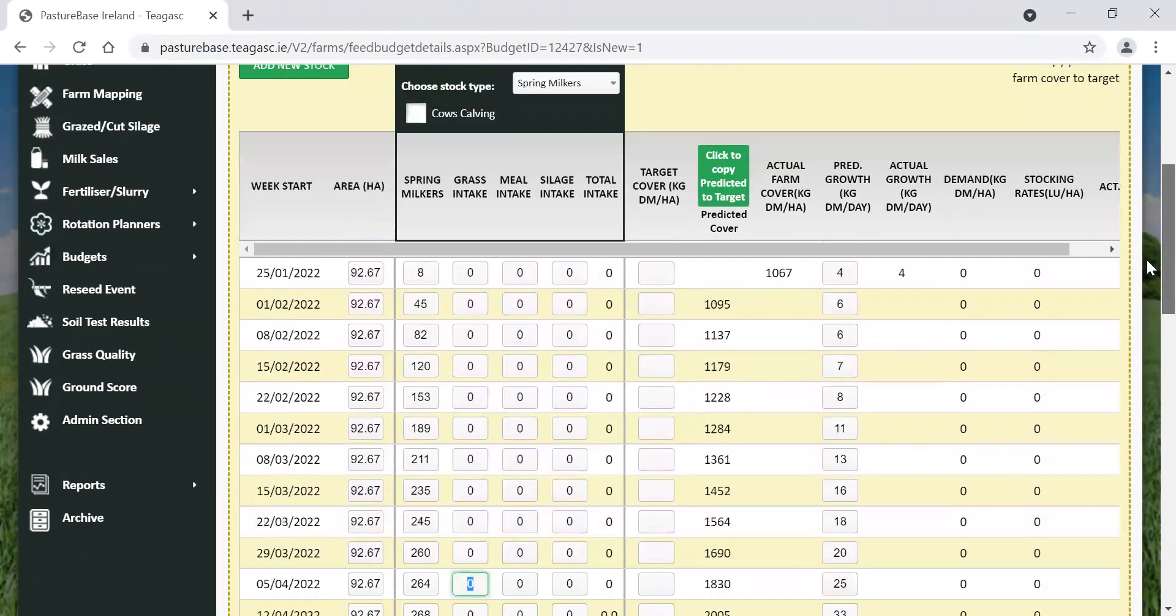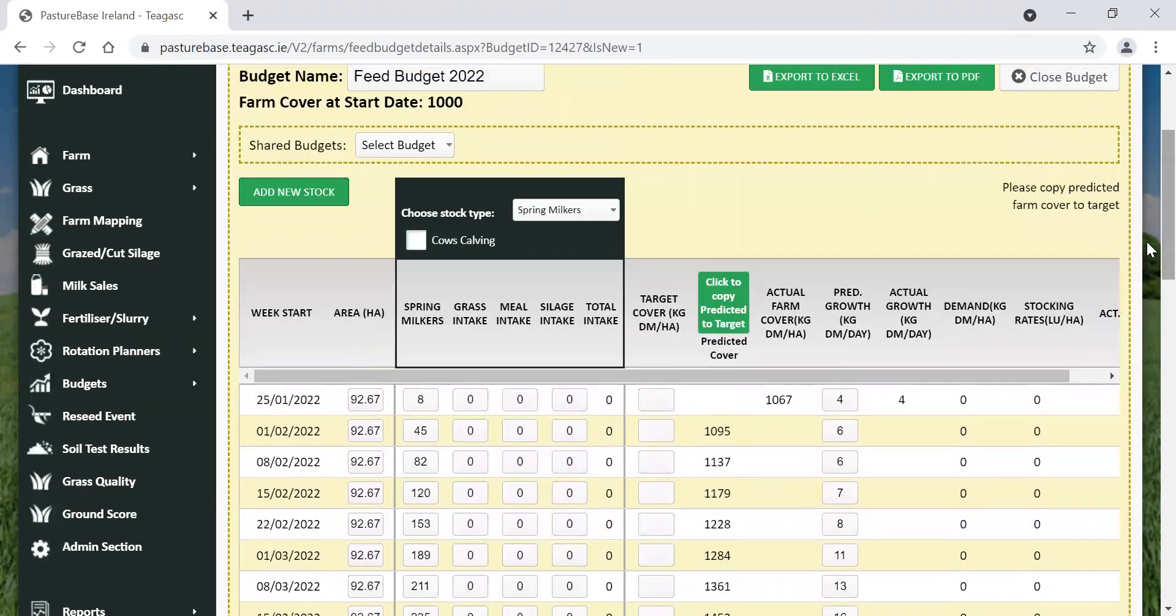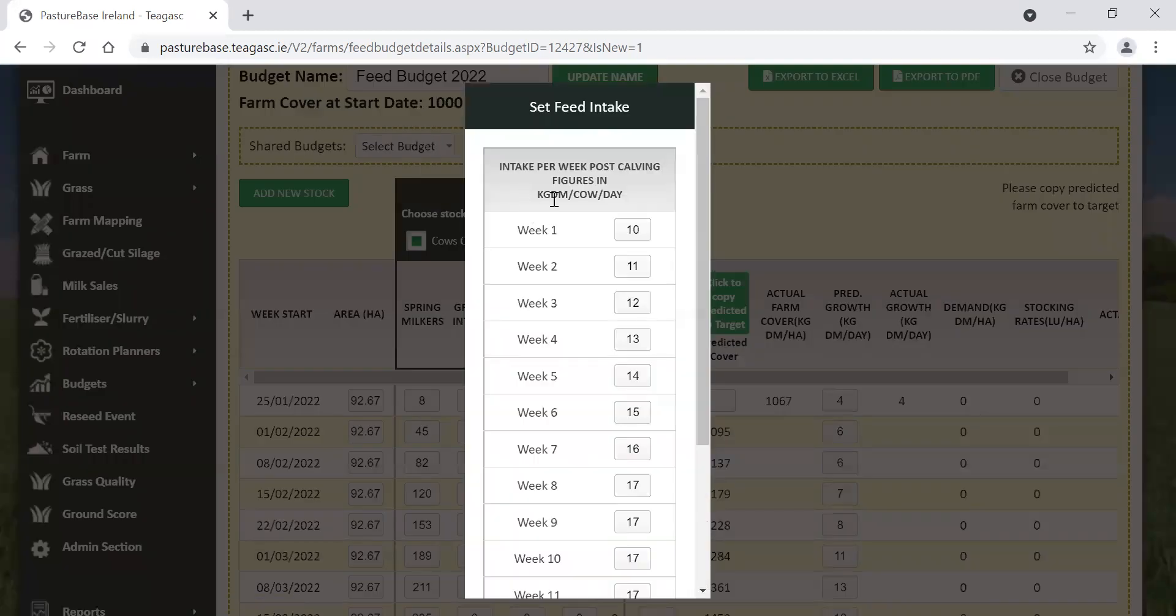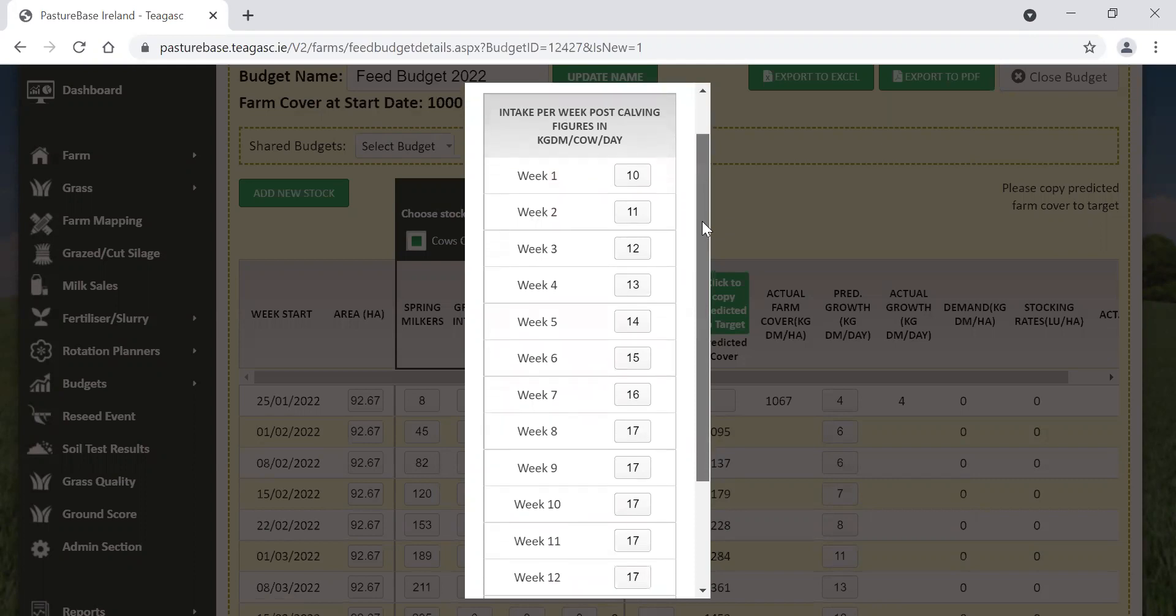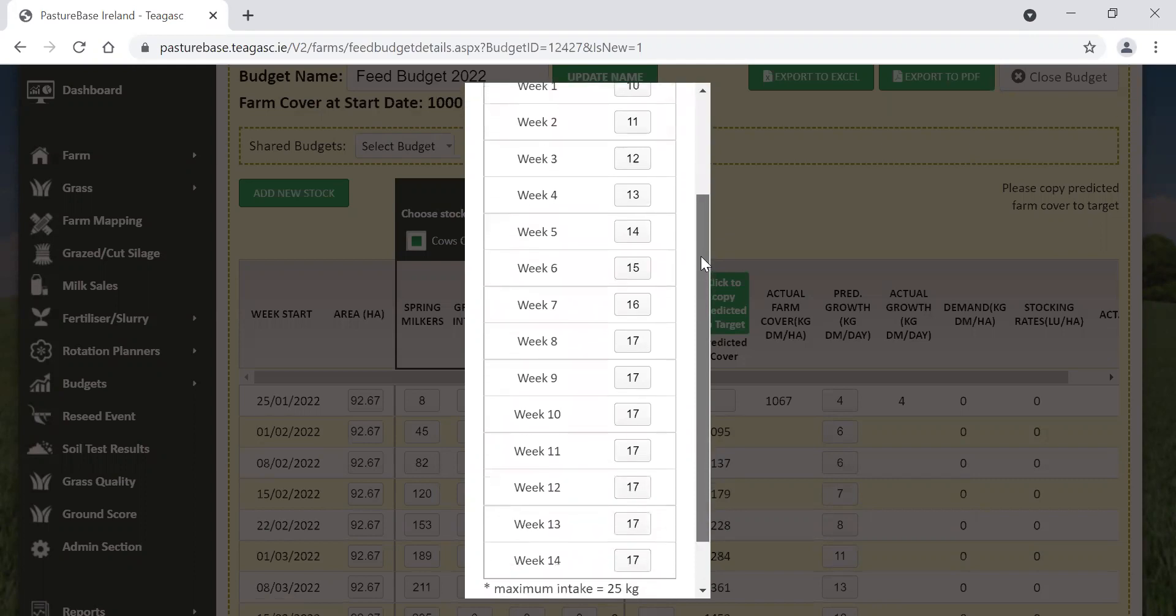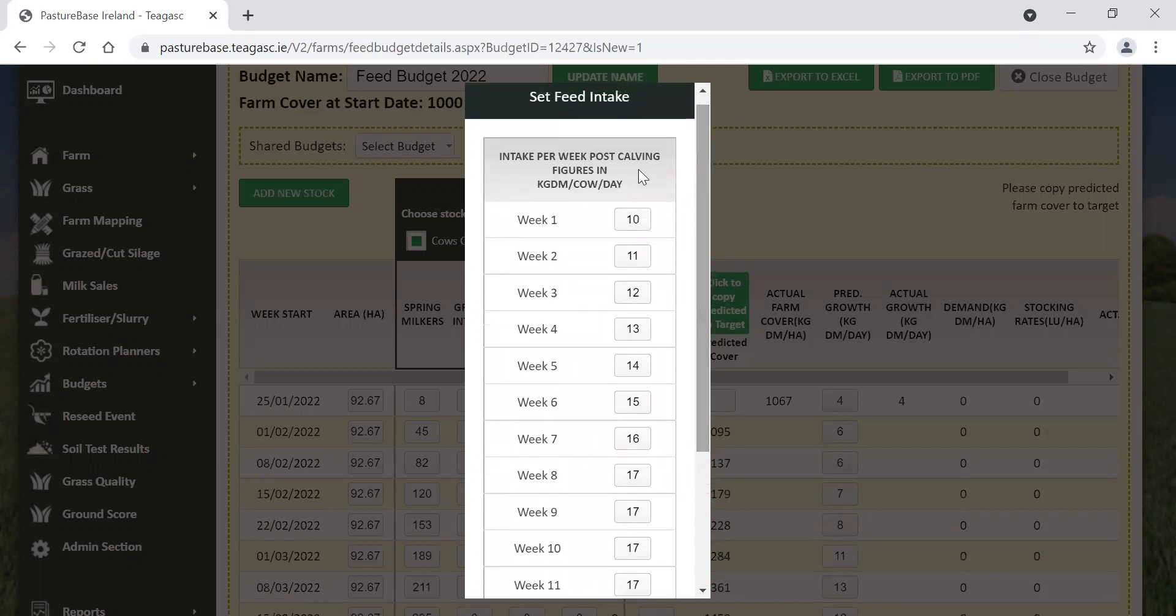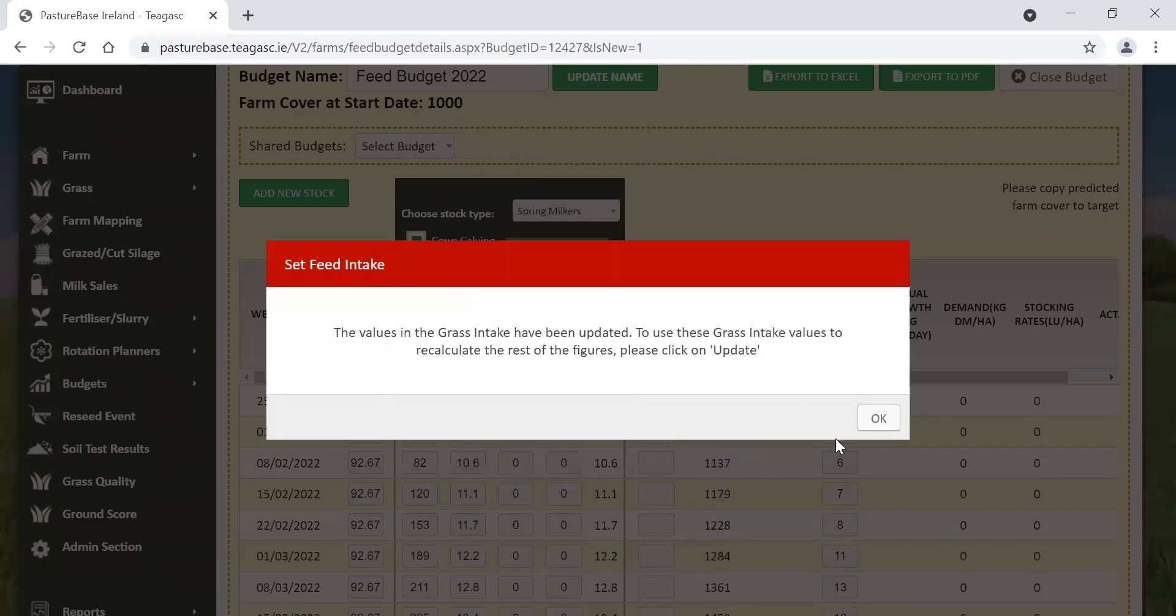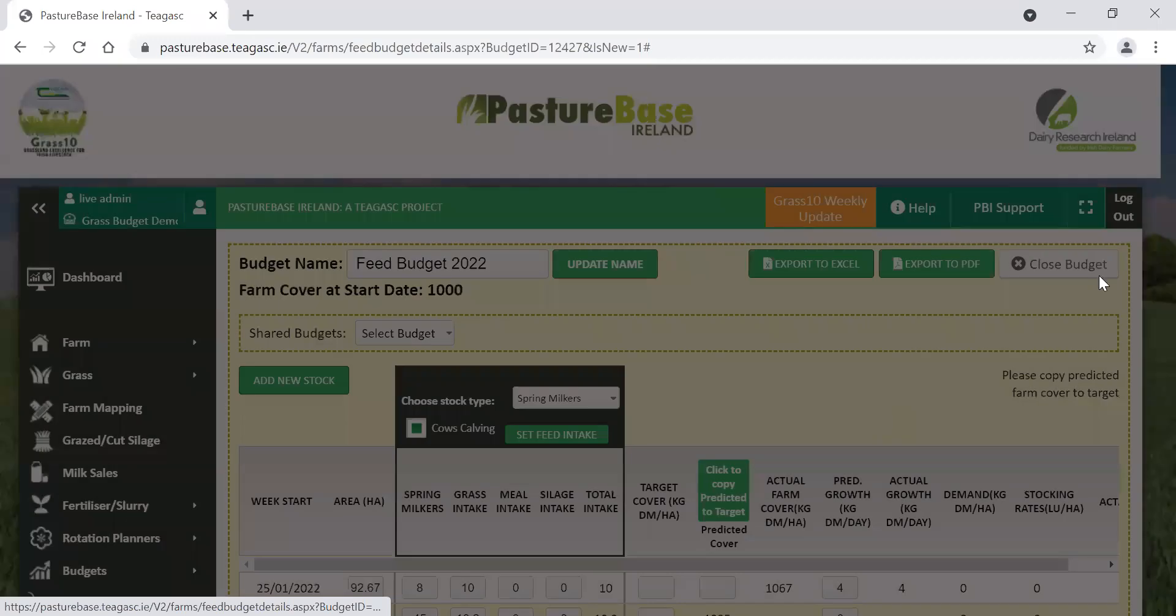Next thing we need to do now is just to set their feed intake. We can see here this option here, cows calving, we just tick that. And it says set feed intake. Click here. We can see here that it allocates so many kilos of dry matter per week, depending on how many weeks the cow is calved. On week one, we're budgeting about 10 kilos of dry matter per hectare. And on week two, we're allocating those animals 11 kilos and so on. These intakes, if you think your cows are eating more, they can be edited as you wish. I'll just click on recalculate here and simply click on OK.